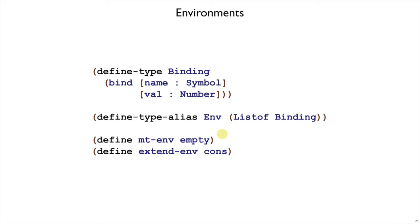And that means that empty-env must be a list, like the empty list, and extend-env must return a list, which cons does. So extend-env takes one binding and an environment and gives us a new environment.